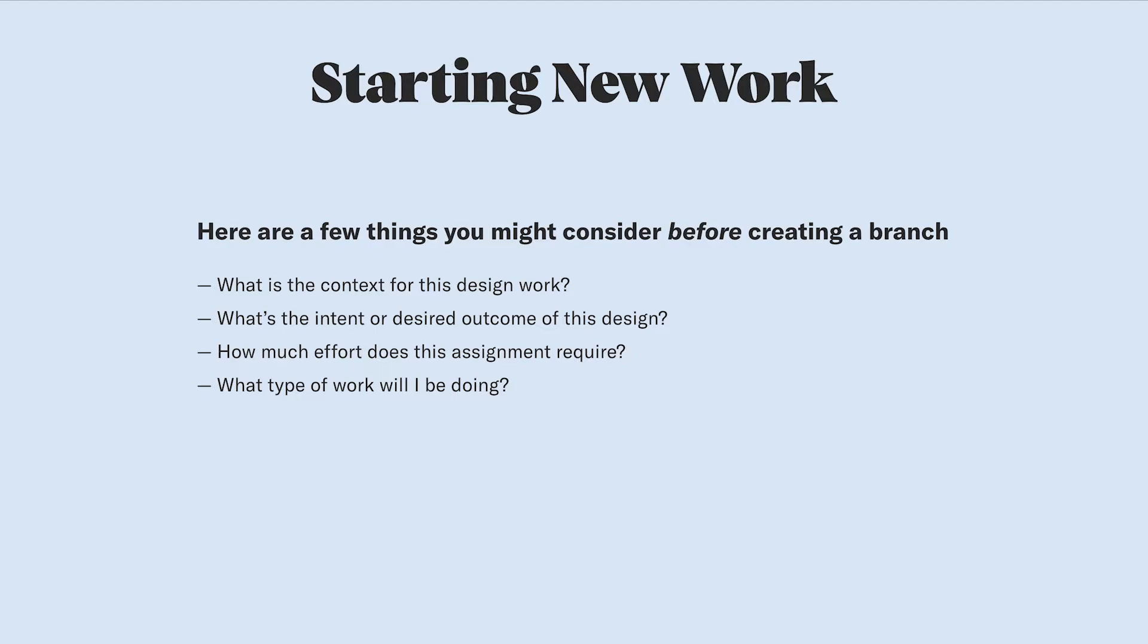Creating the actual branch and working on the files is when you transition into the develop and deliver half of the design process.